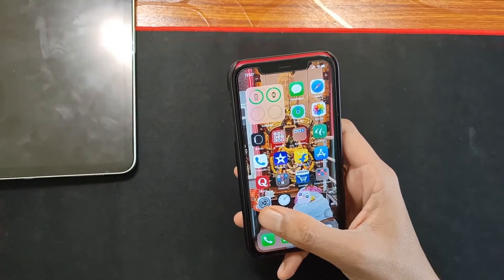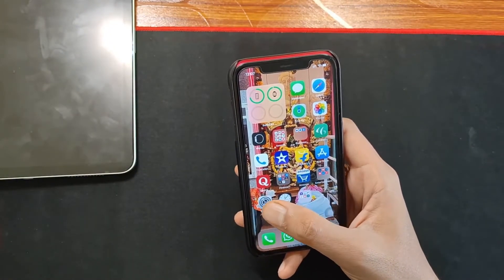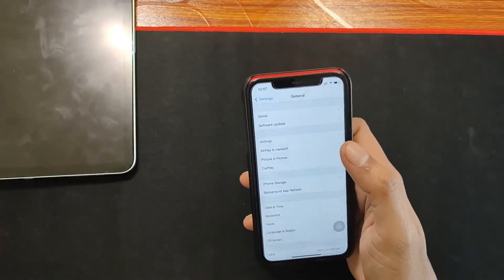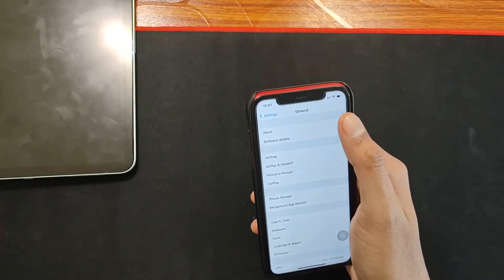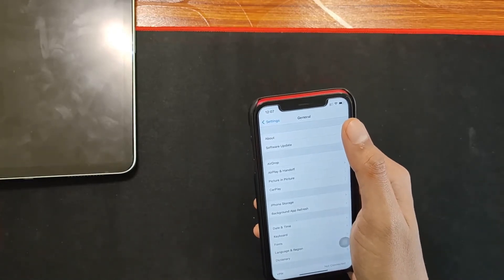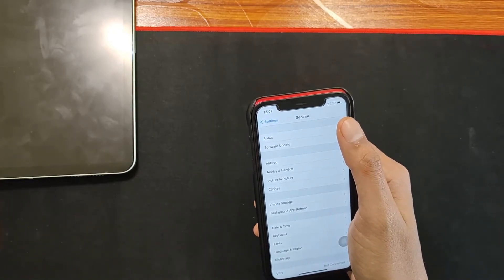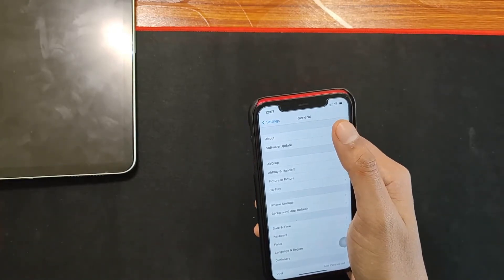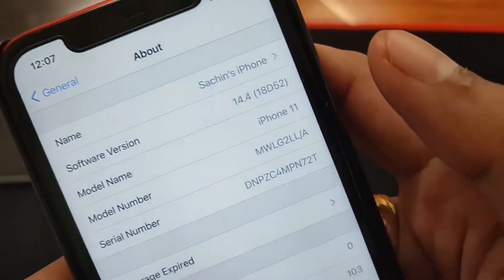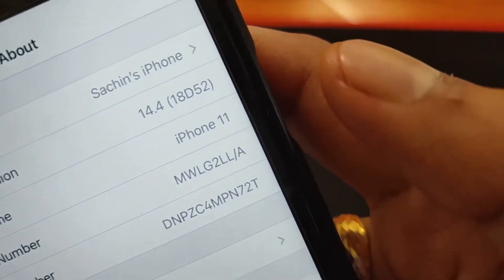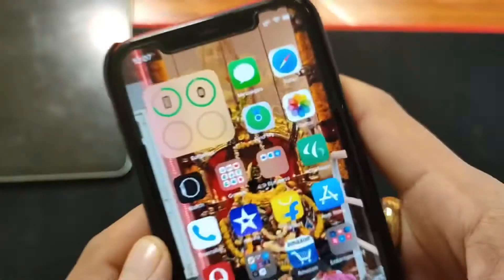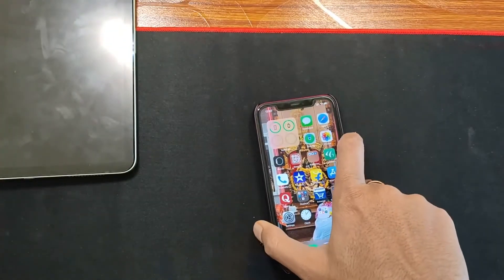Now let's have a look at the build number. Go to Settings, then About. As you can see, the build number is 18D52. So that is the build number for the iOS 14.4 update.